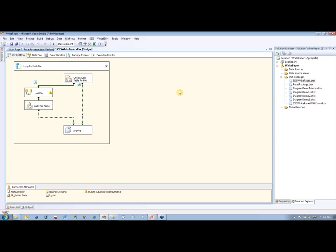I just want to make sure everything is running fine — it looks like it ran great. So we want to log this information. We want to know what's going on: the files that are pushing through and how long it's taking the package to run and information like that. We can do that with the logging that's built into SSIS. Let's look at that first.